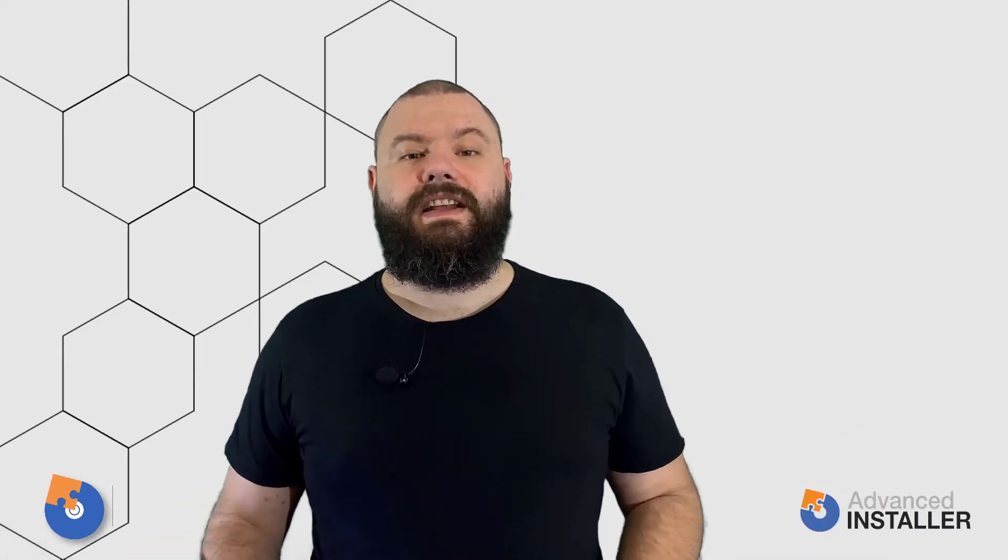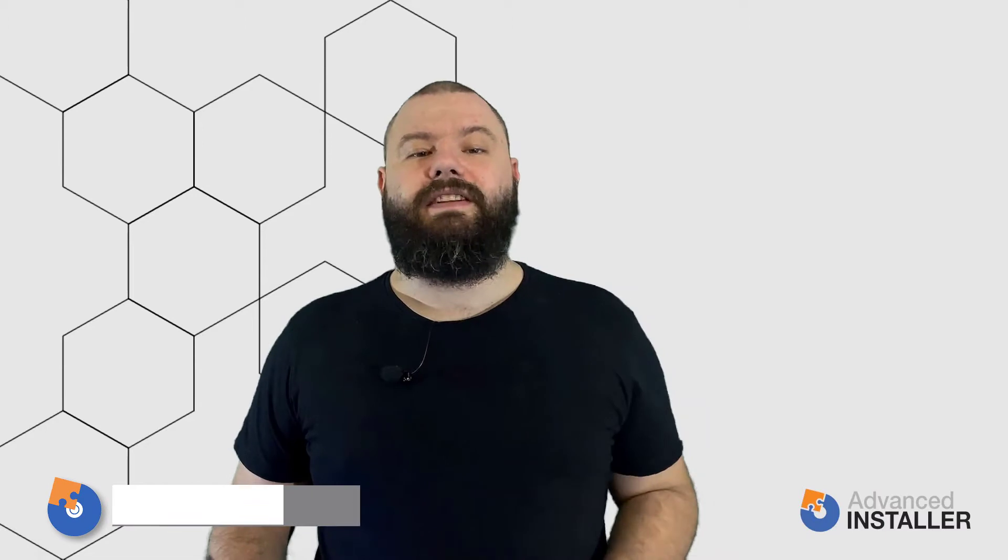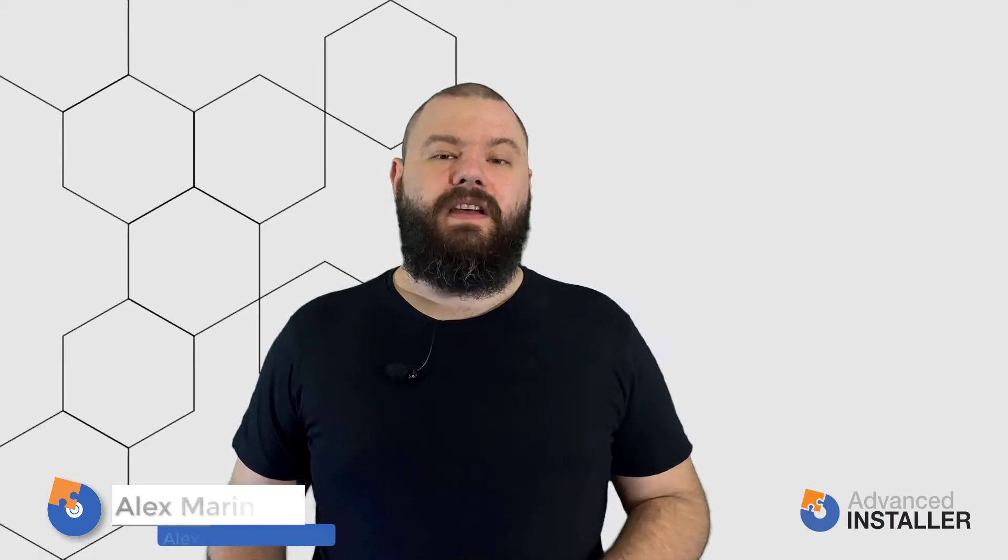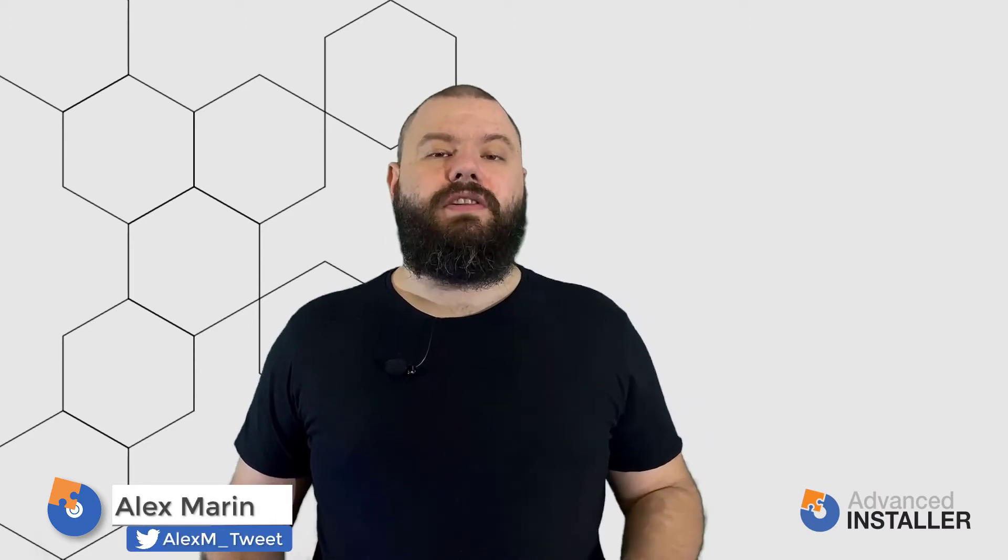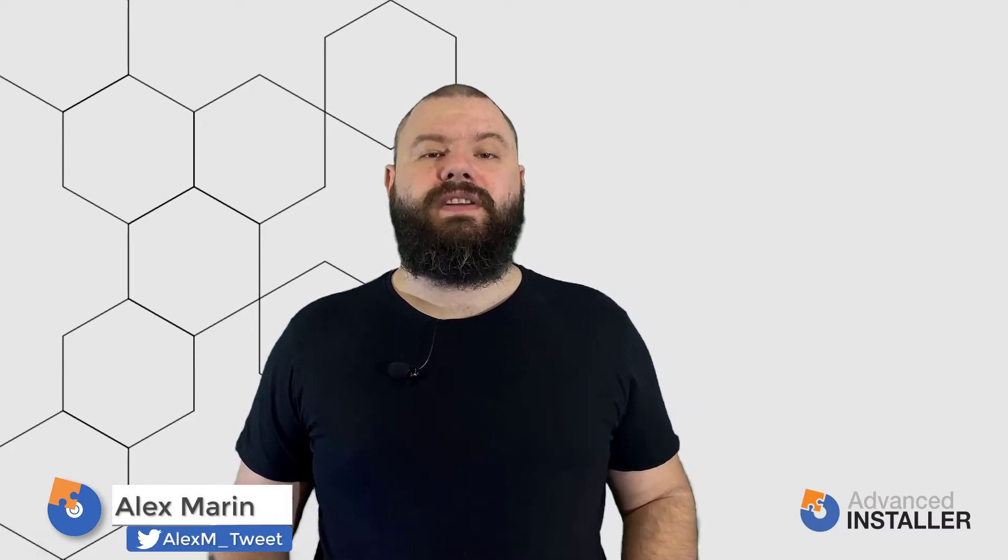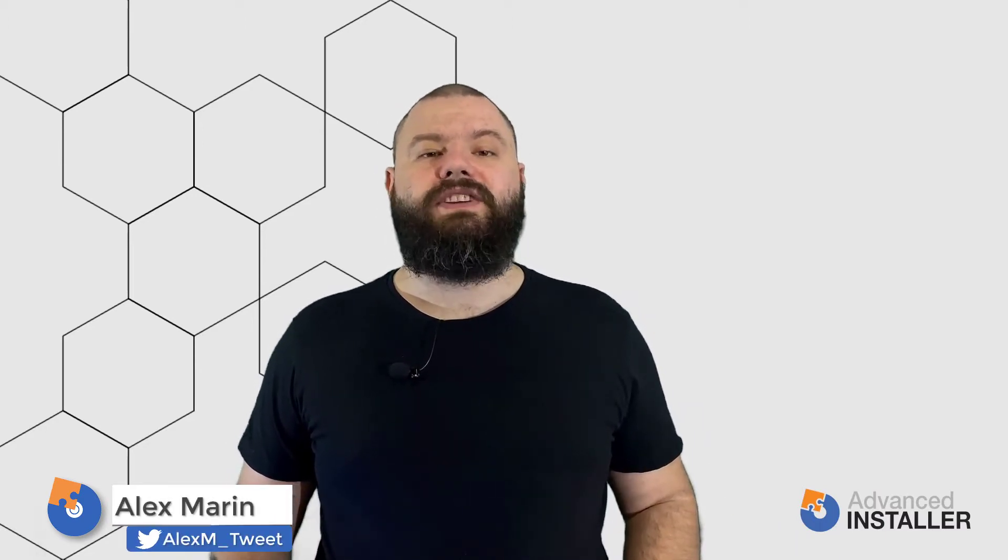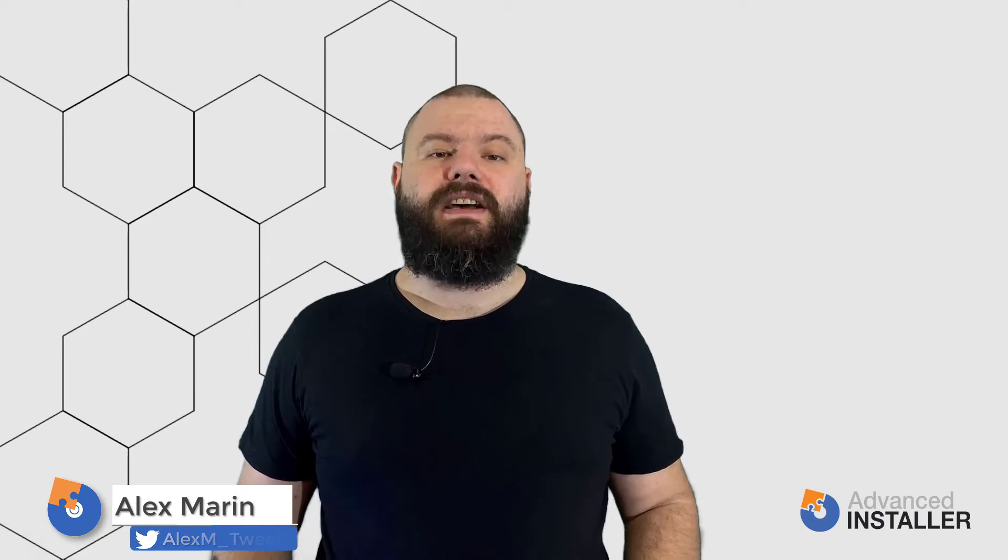Hi everyone, I'm Alex and I hope you are all having a great day. Today let's have a look on how to deal with startup applications in MSIX.